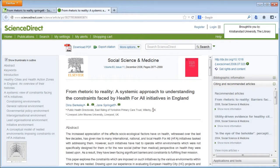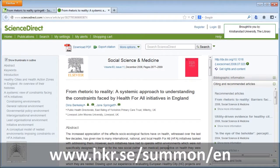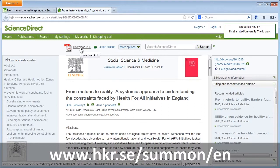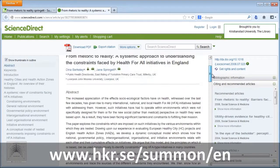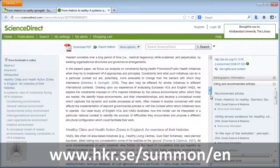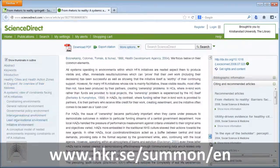Here we have the article on screen. Thank you. If you would like to have it in PDF, which is a little more readable, you can press the link over here. And then I can print it. You can print it and you can save it too.